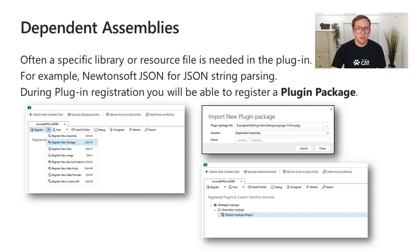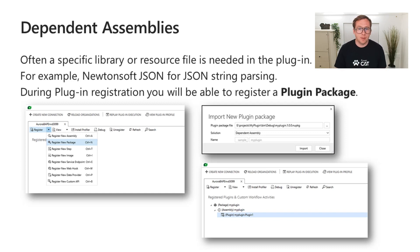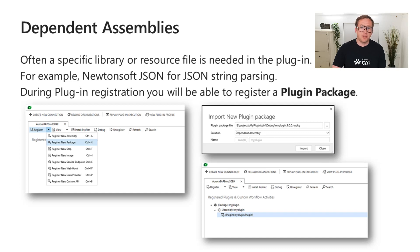In the past, we had to use a tool like ILMerge to merge all those additional assemblies and dependent projects into one huge assembly. Because in the plugin registration tool, you can only upload one plugin assembly to register one or more plugins. The creation of this merged assembly was often cumbersome and was sometimes a difficult process.